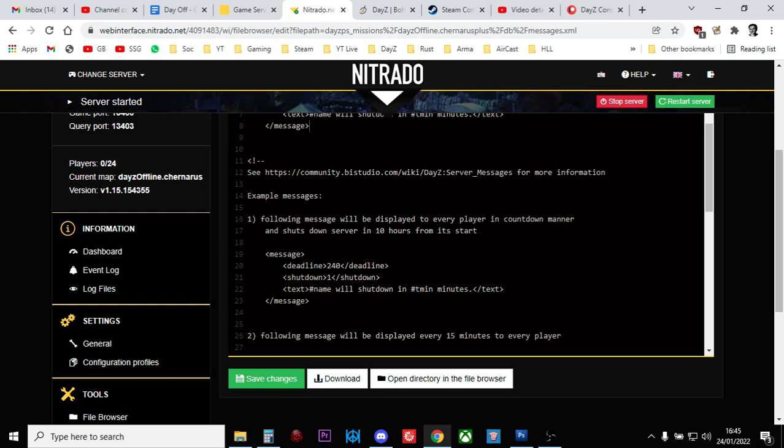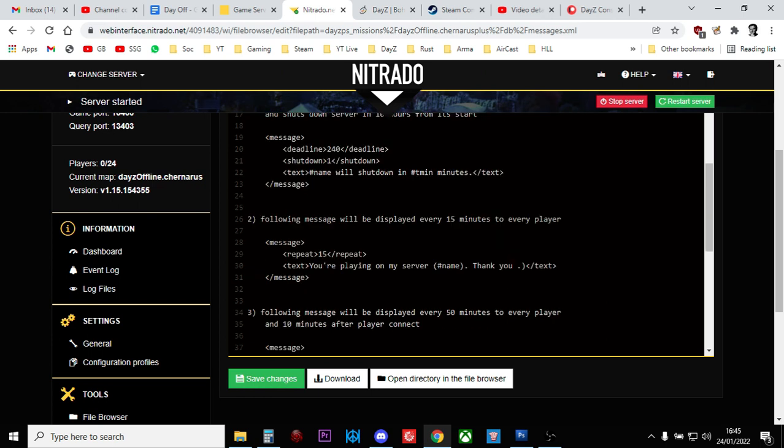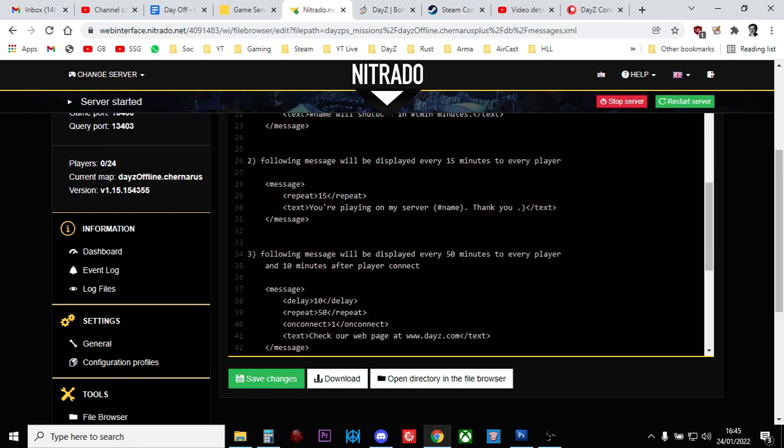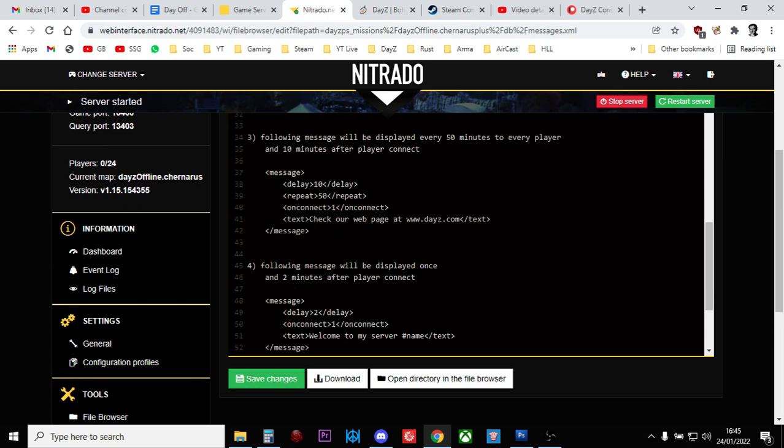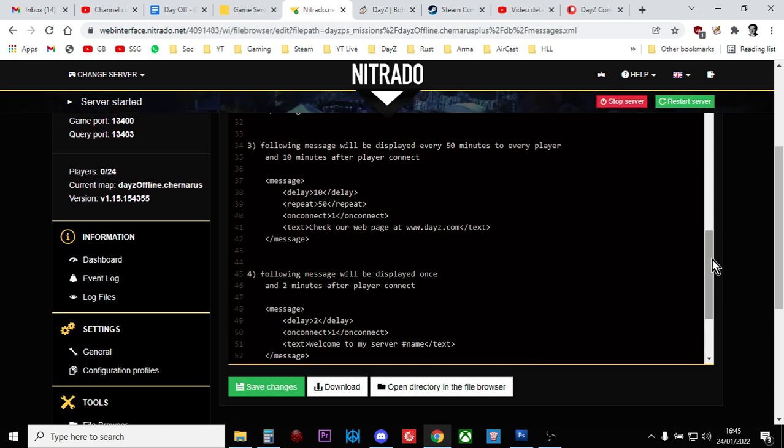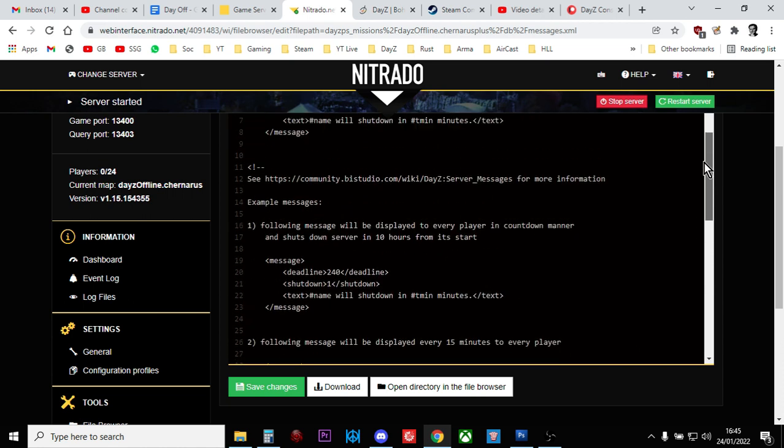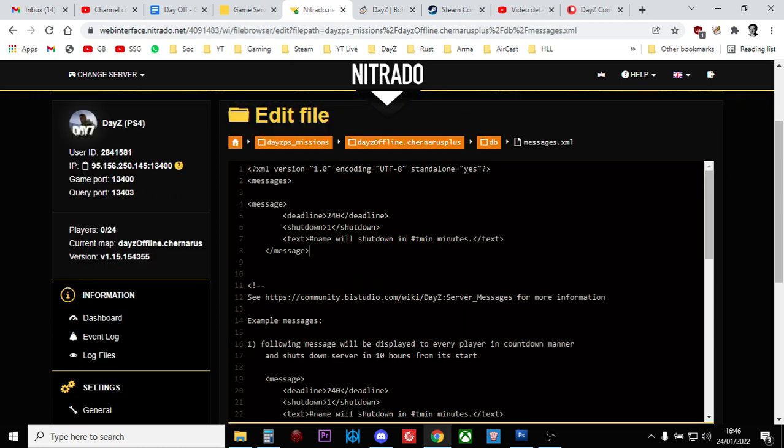Now, underneath here, you'll see there's other examples that you can have pop up. So the following message will be displayed every 15 minutes to a player. You're playing on my server, and they will put the name in. Thank you. The following message will be displayed every 50 minutes, and 10 minutes after the players connect. Check our webpage at dayz.com. And there's another one that says, Welcome to my server that they see after 2 minutes. Now, personally speaking, I don't think you need those. And the reason for that is because the writing that the server does that tells people about this in the bottom left-hand corner is very small and very hard to read. And I don't think you want to be confusing your players with lots of different messages because often the writing will appear, and you'll be like, What does that say?